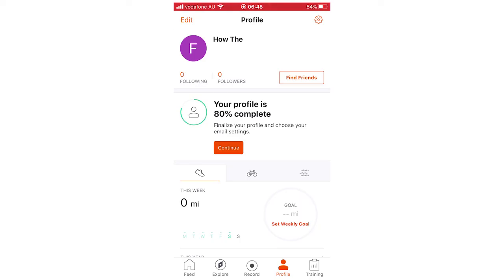So leave a like on the video if that did help you out. Subscribe for more videos like this. And click on the screen to see more how-to videos on the Strava app and other videos similar. But that's it for now. I'll see you in the next video.